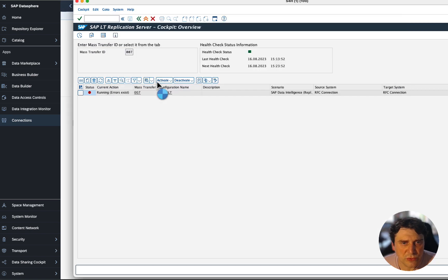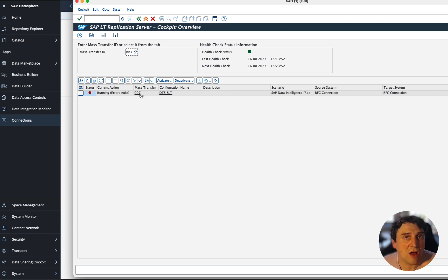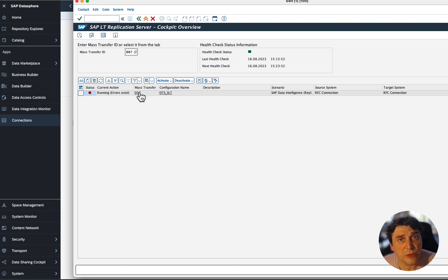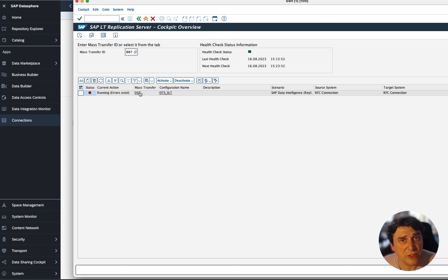You don't need to do anything else on the SLT side, because it's on the DataSphere side that you define the tables and the replication flow you want to replicate. You don't need to go into the mass transfer ID and add anything. Essentially, you've set the RFC connection for the source system, and that's all you need to do.